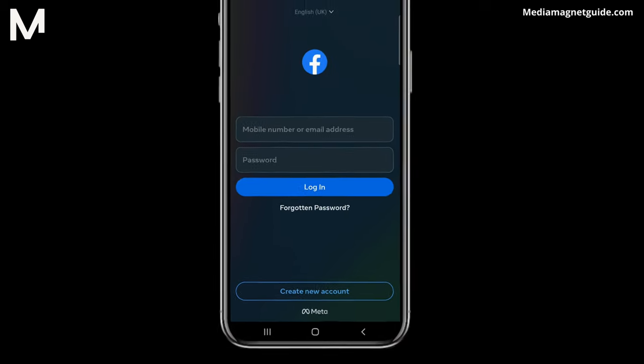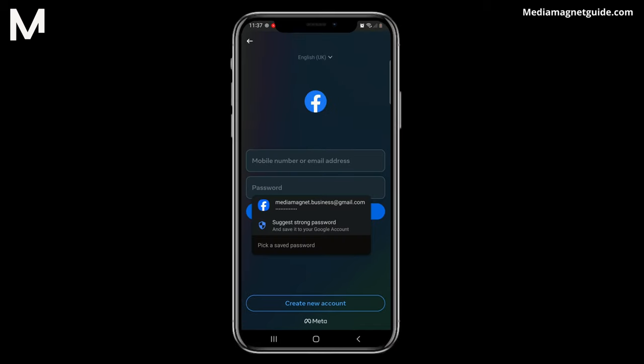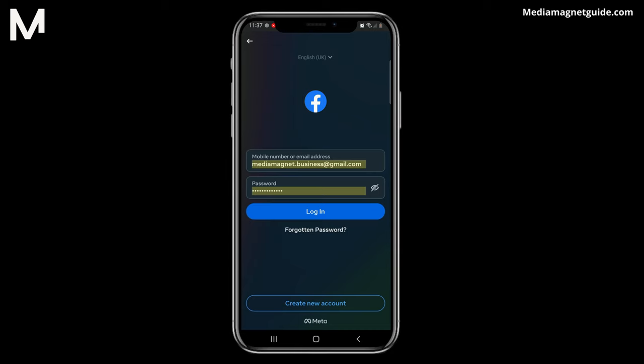Tap on it. You'll be prompted to enter the mobile number or email and the password for the new account you want to add. Once you have multiple accounts added, you can easily switch between them.